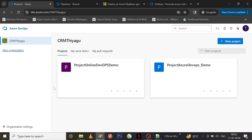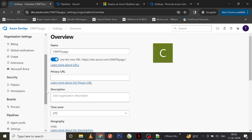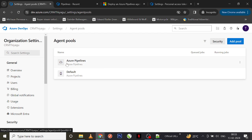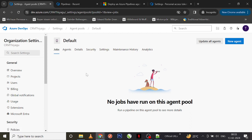Currently I am in my organization page. If I go to organization settings, as usual you can find the agent pools here. Under agent pools, by default you have two things: one is Azure Pipelines, which is the Microsoft-hosted one, and next we have something called Default.